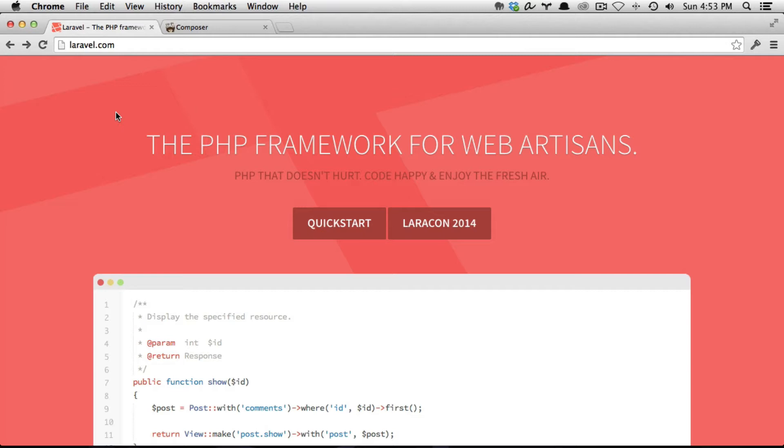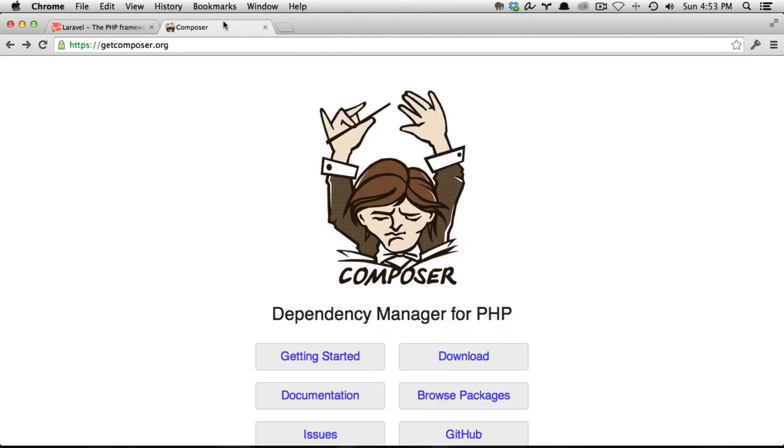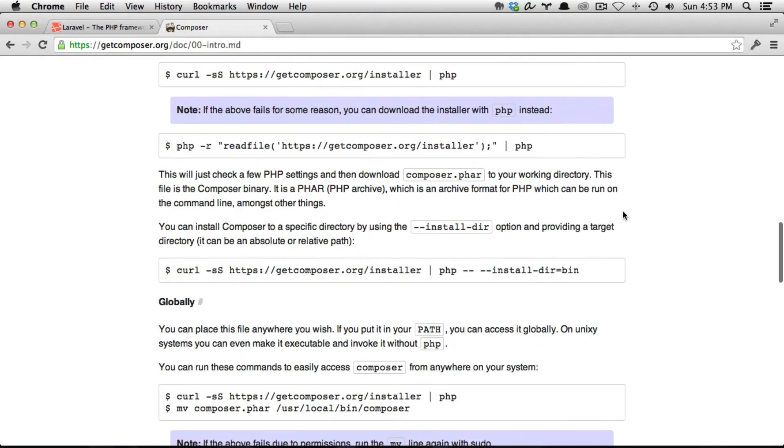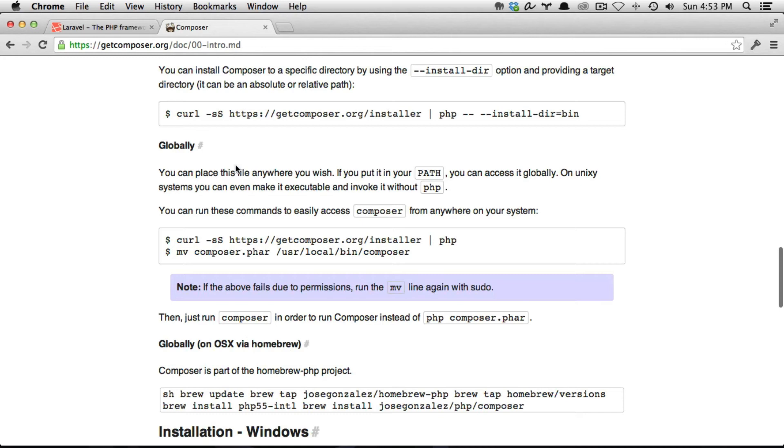Before we can install Laravel we need to install Composer. So we're going to go to getcomposer.org and click on getting started. We want to scroll down to the globally section. We want to install Composer globally on our system.